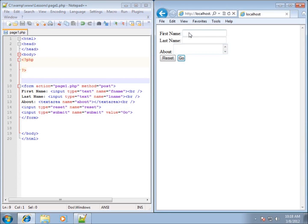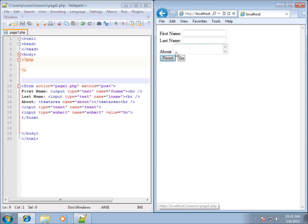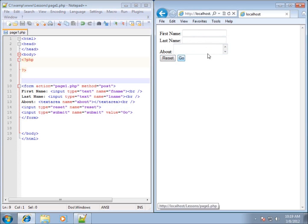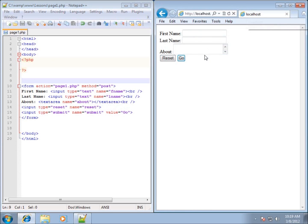So if I typed in a name, Matthew Penning, about, this is about me, and then I hit reset, you'll see that it resets everything. It doesn't actually send it. If I redo it again and type in Matthew Penning, this is about me, and I hit go, you'll notice that this refreshed up here. If you take a look at the screen, that's because it actually submitted it and submitted it back to the PHP page.